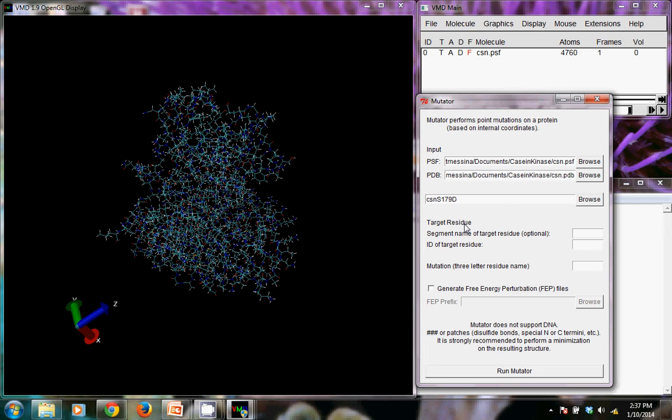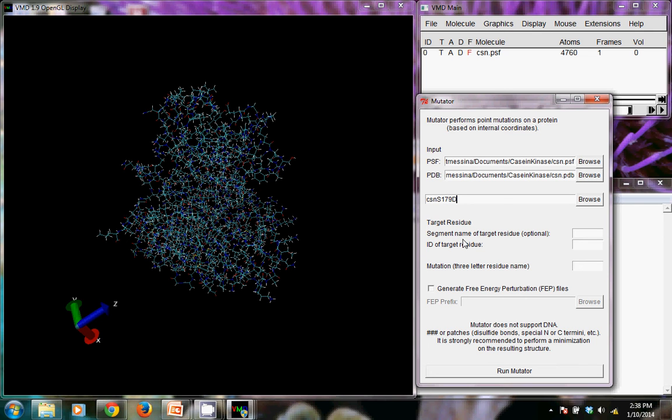In a future video, I'll show you how to mutate serine to phosphoserine. What we're doing with this project is looking at how phosphorylated amino acids affect the structure of the enzyme here. And so the aspartic acid mutation gives a negative charge to what was a serine so that we can look at the charge effect that would be there because of the phosphate.